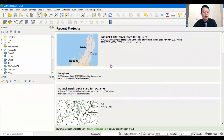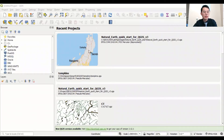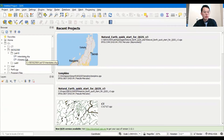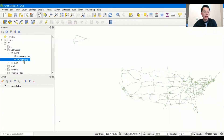Now I have my QGIS opened and I'm going to find the data first from the browser panel. Just expand your work folder — I put it under C drive, Geography 2500, and Lab 10. Here are our two layers. There are different ways to load them; you can double-click and click OK, and these two layers will be loaded into your map area.